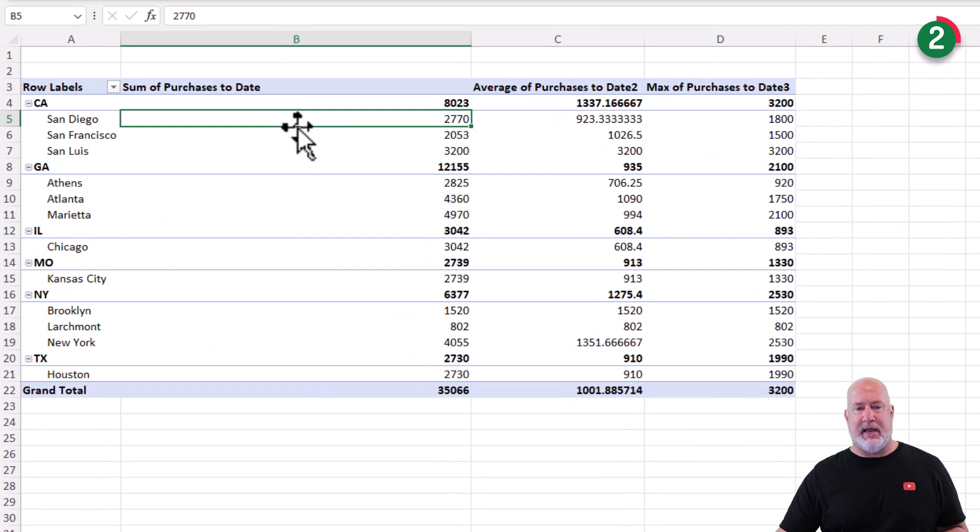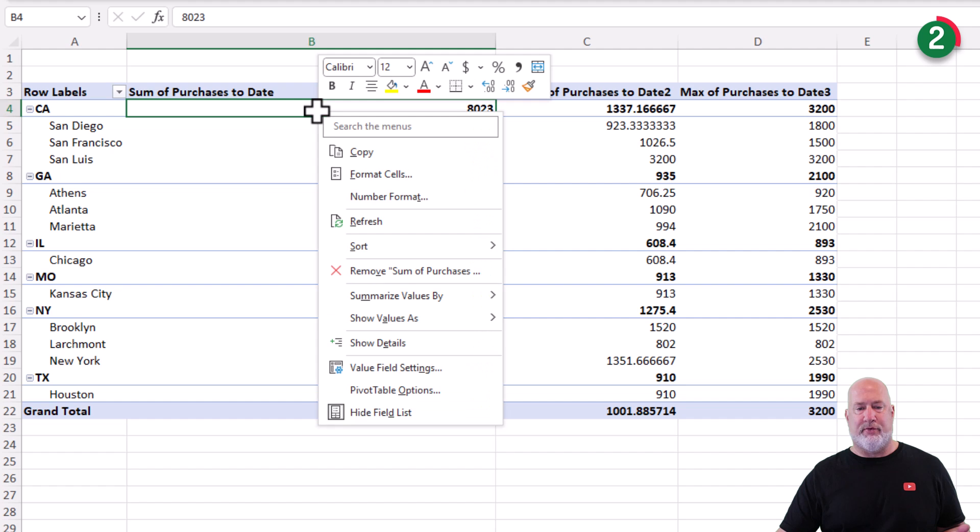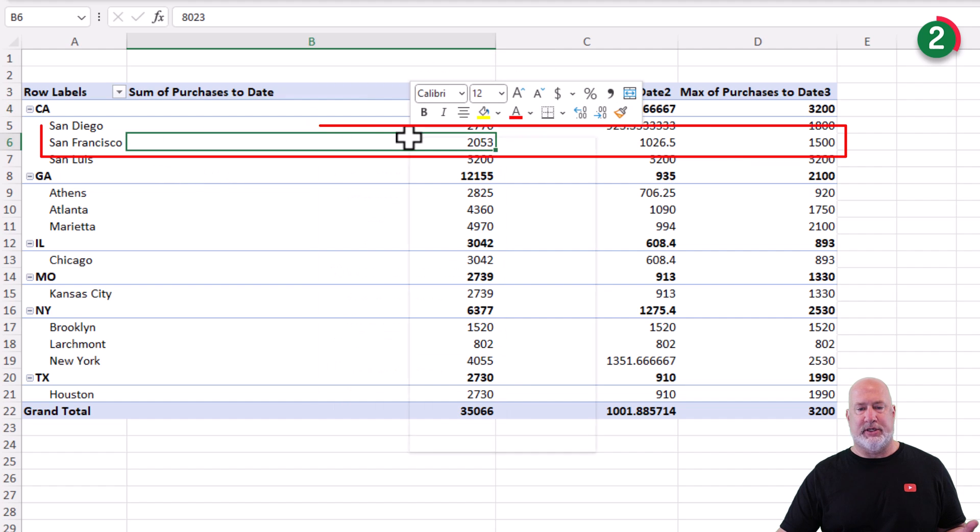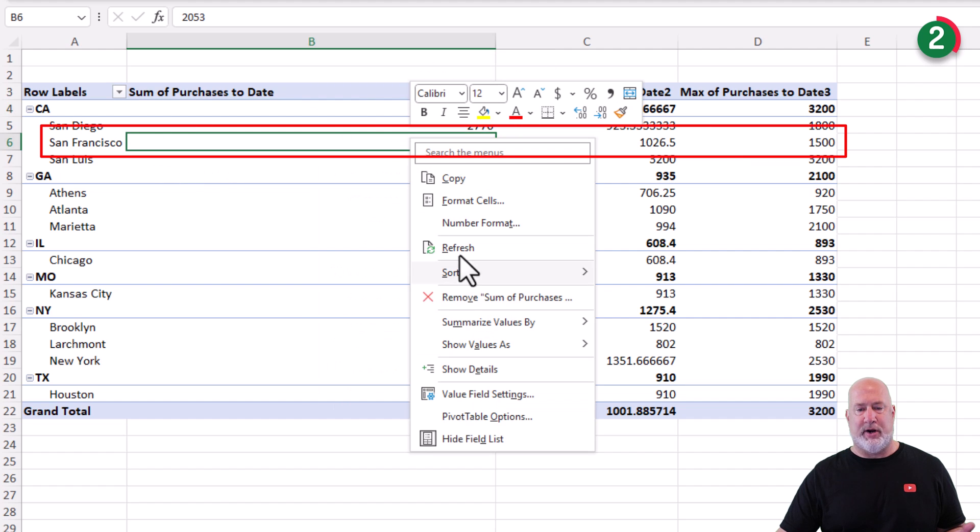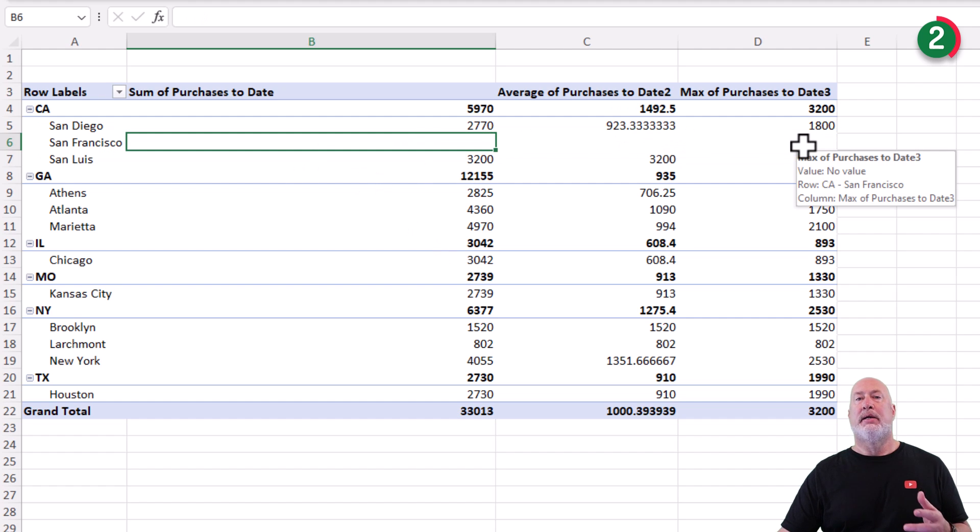Back on the pivot table, right click, refresh. Watch, by the way, watch San Francisco on the refresh. Blank, blank, blank, blank.